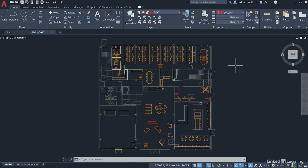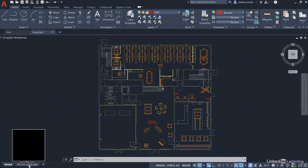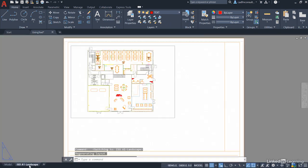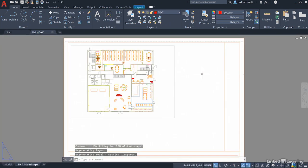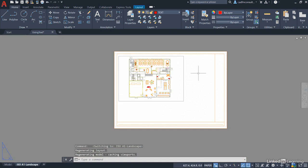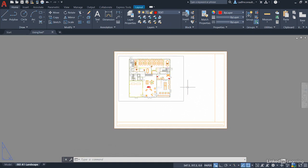What we also need to consider is text on a title block. Now we do have a title block available. If we go to our ISO A1 landscape layout tab here, you'll see that we have a simple title block with a simple viewport showing a general arrangement plan of the floor plan in the drawing.